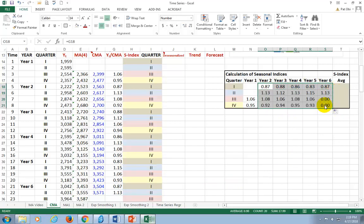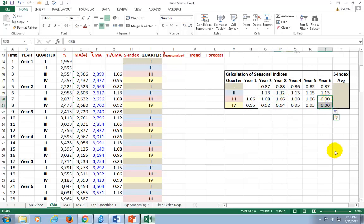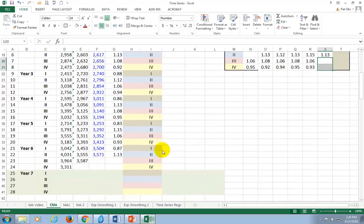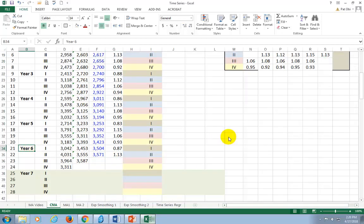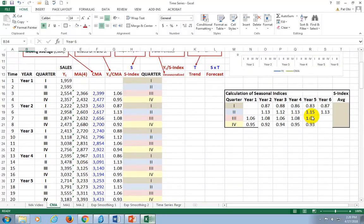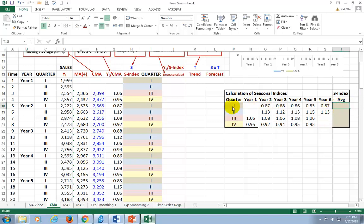And all I'd have to do to make this nice and good is highlight all of them and copy down. And you're going to see that they're all nicely aligned. These last two here are blanks because we don't have ratios for the third quarter and for the fourth quarter of year six.